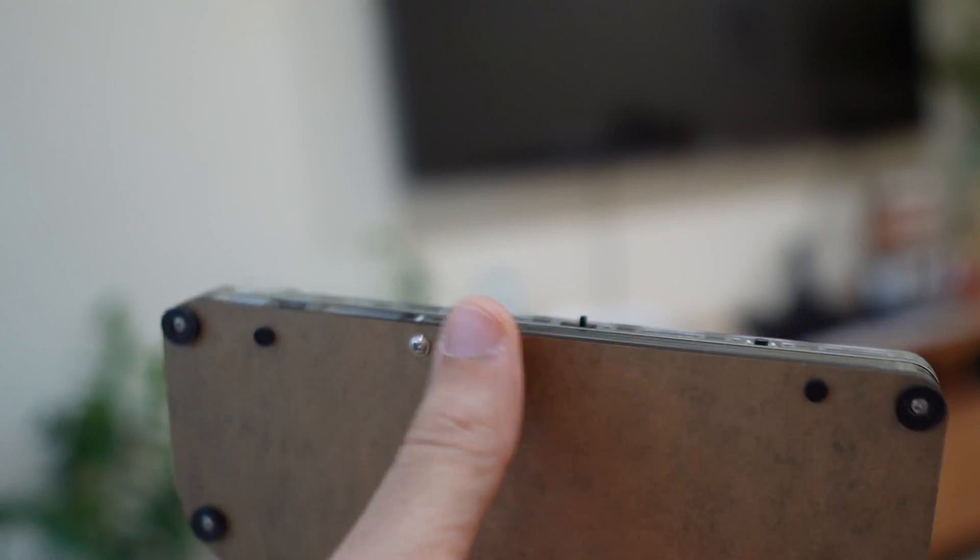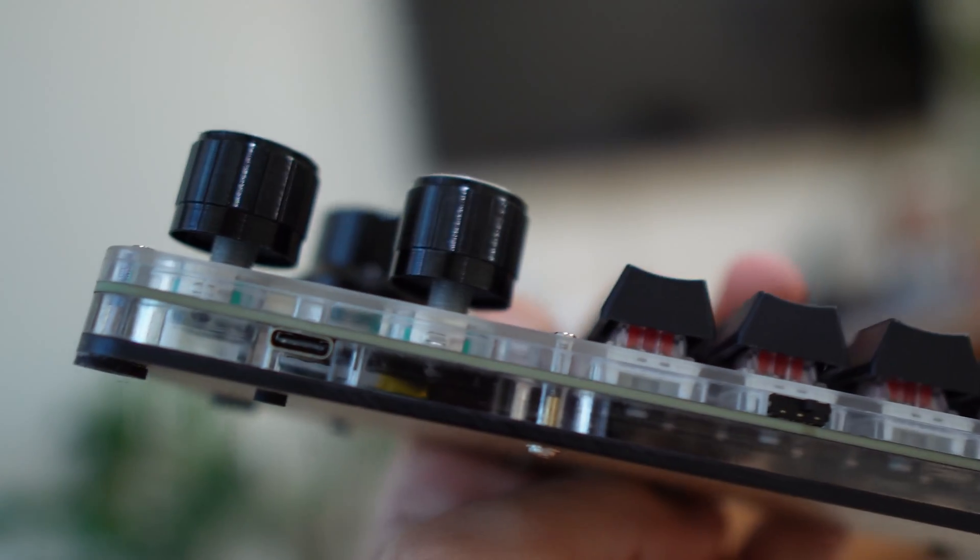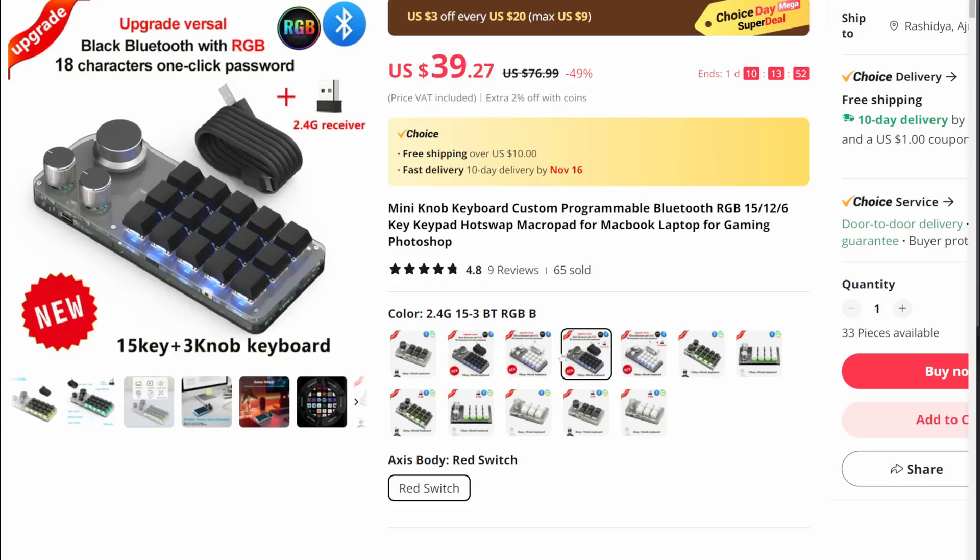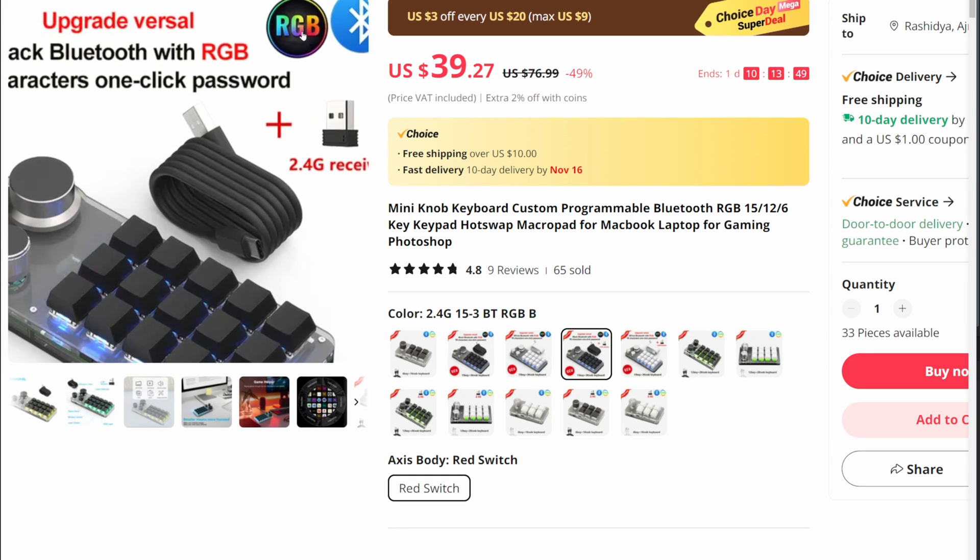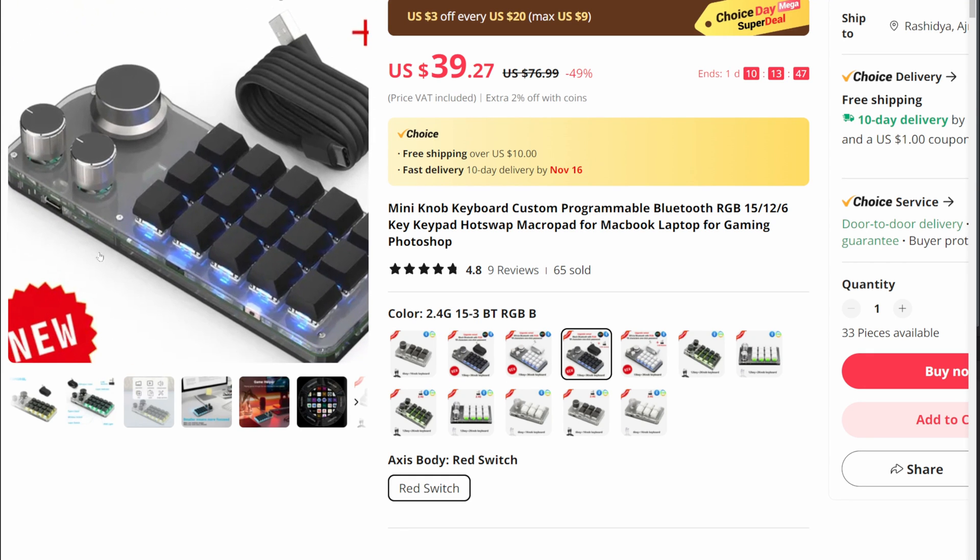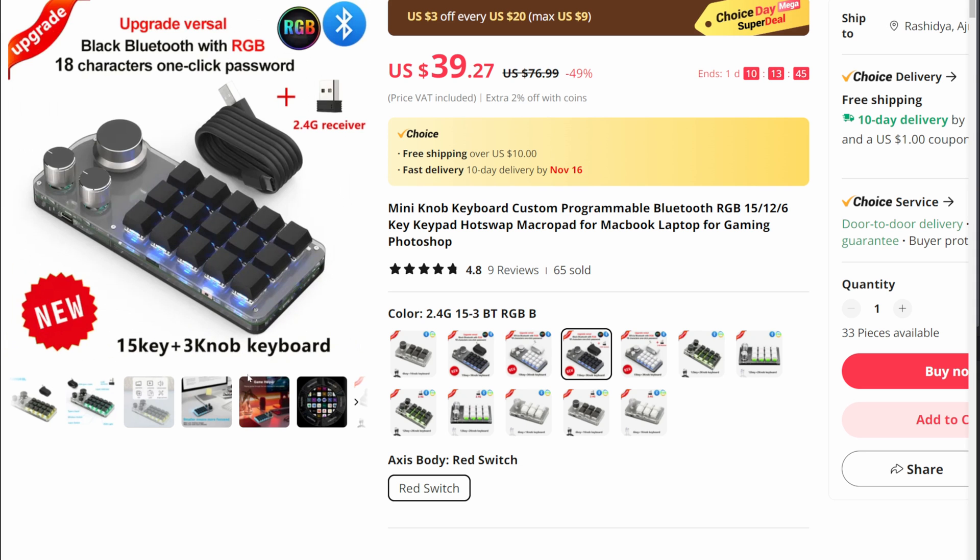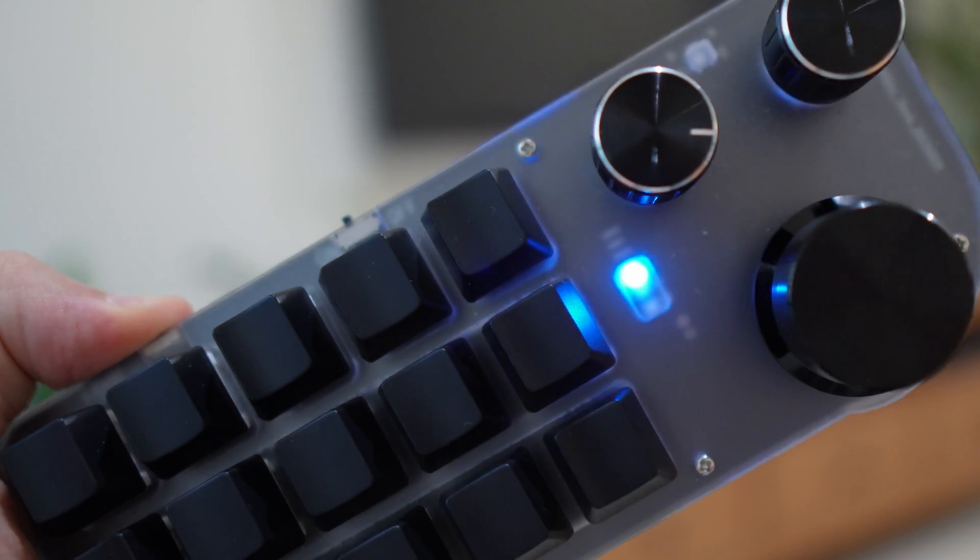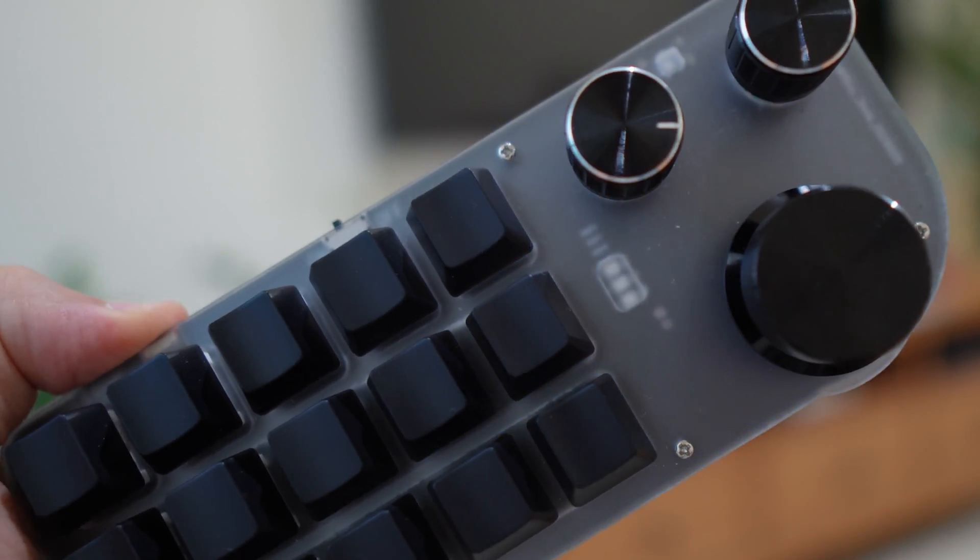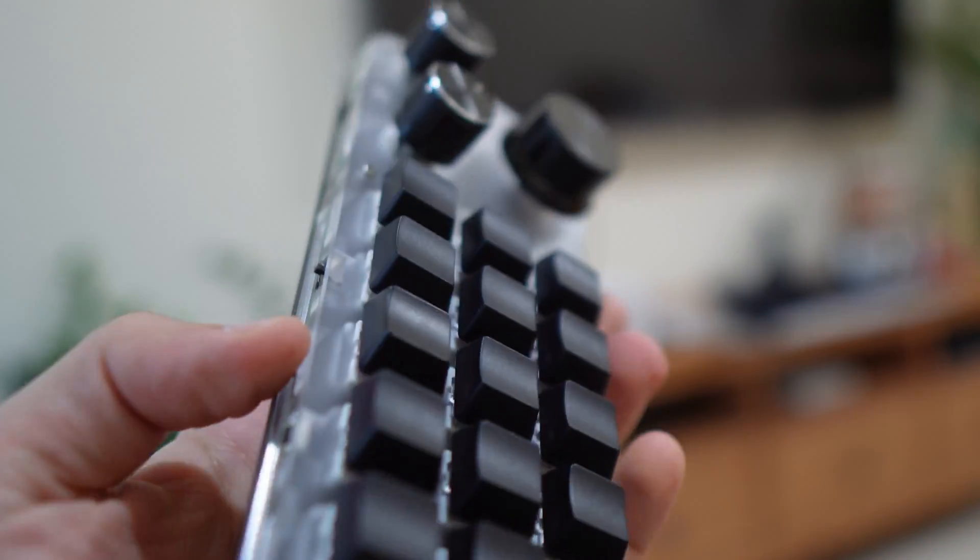So I went back to AliExpress this time and bought the best version available with bluetooth, 2.4 gigahertz connection, RGB lights, and layers.